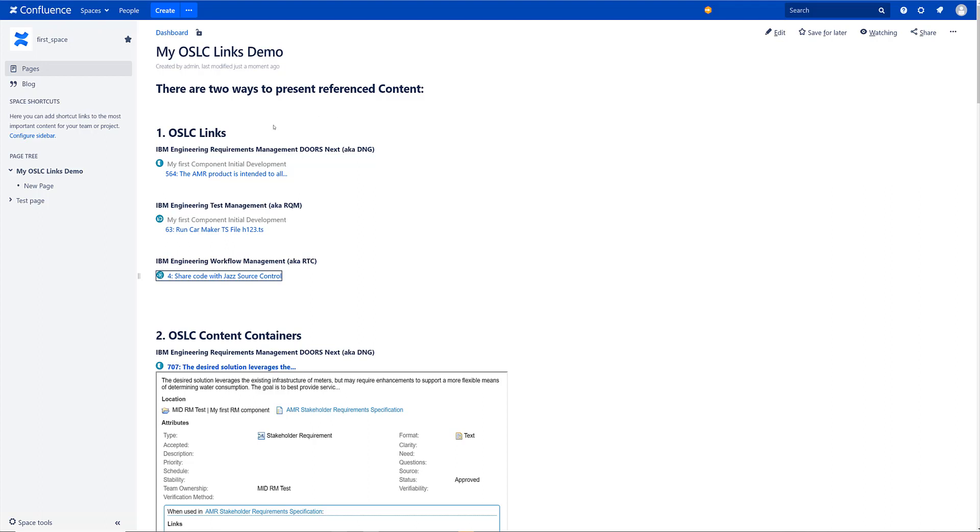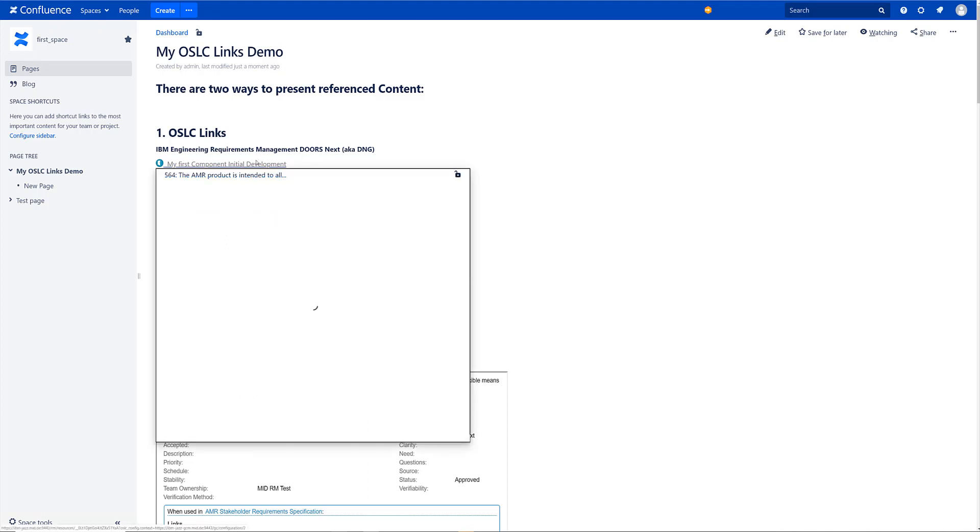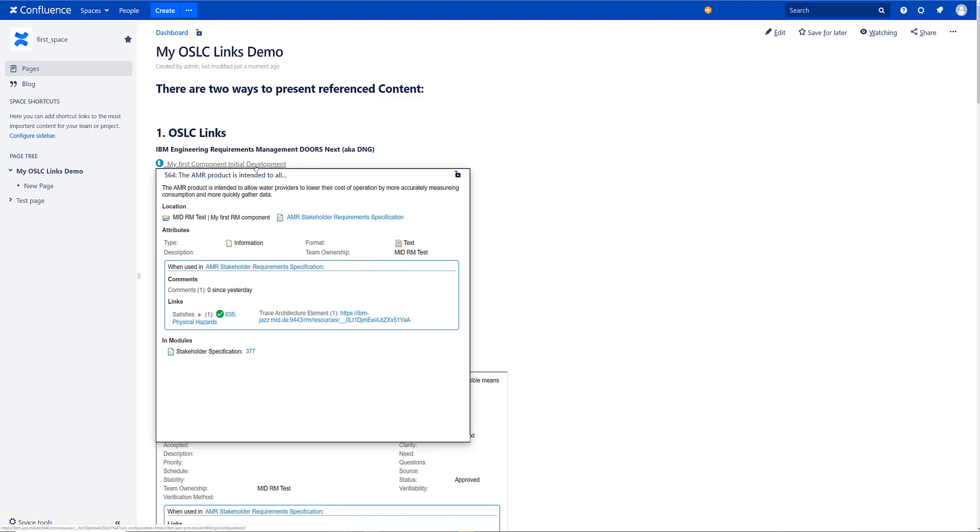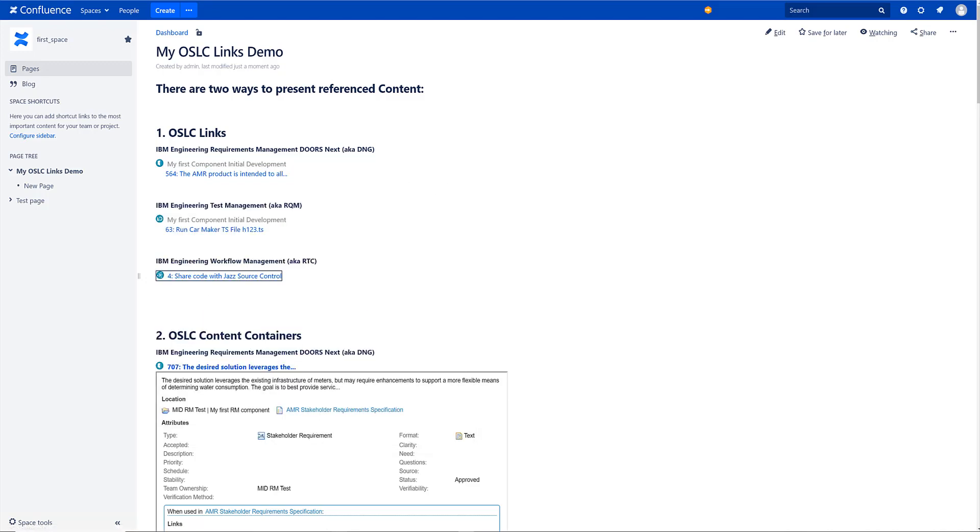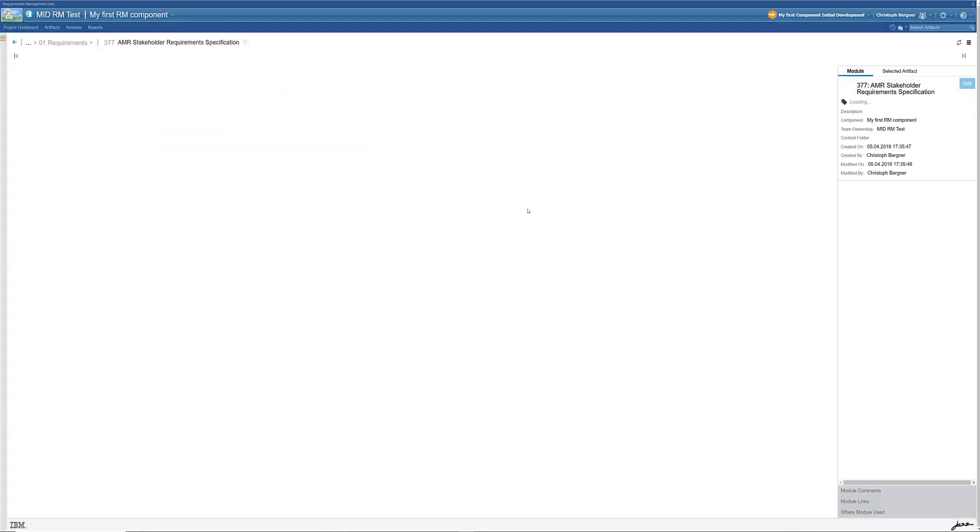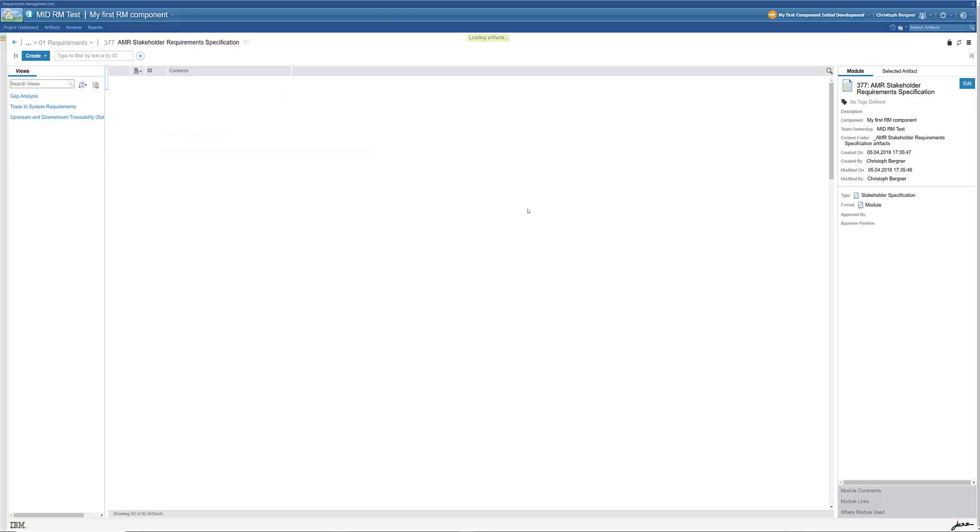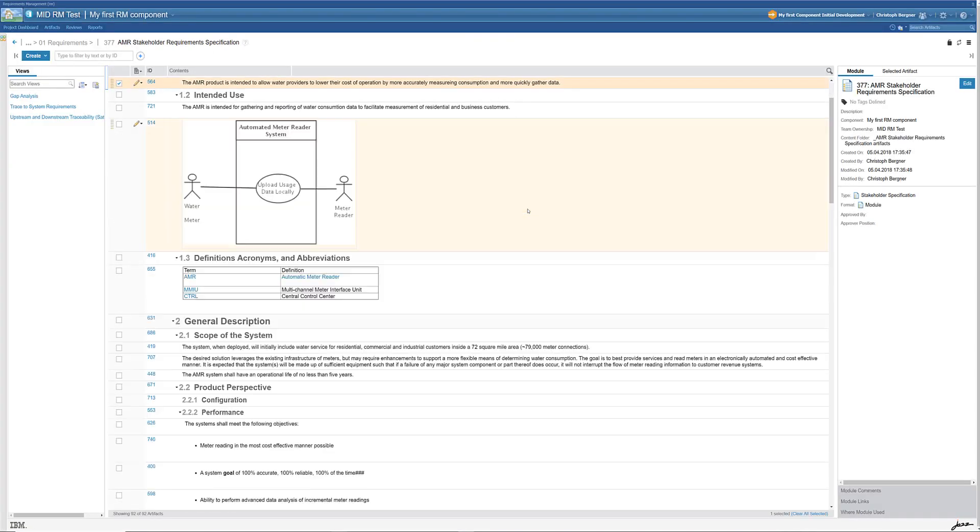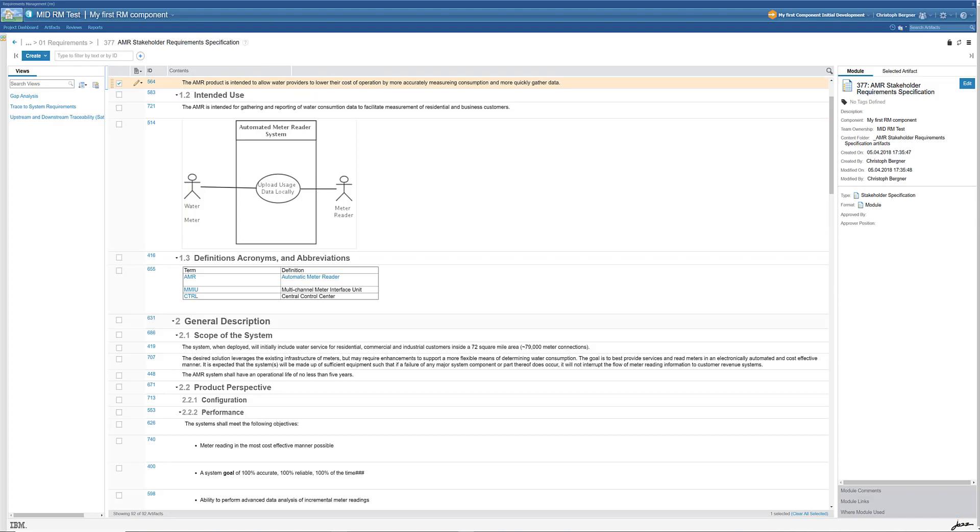One is we can add OSLC links and these links work like you would expect if you know platforms like DoorsNext or RQM. You can hover and this will retrieve the delegated UI of that item. You can click on that link that will allow you to follow that trace into the original authoring tool and onto the requirement 5.6.4.